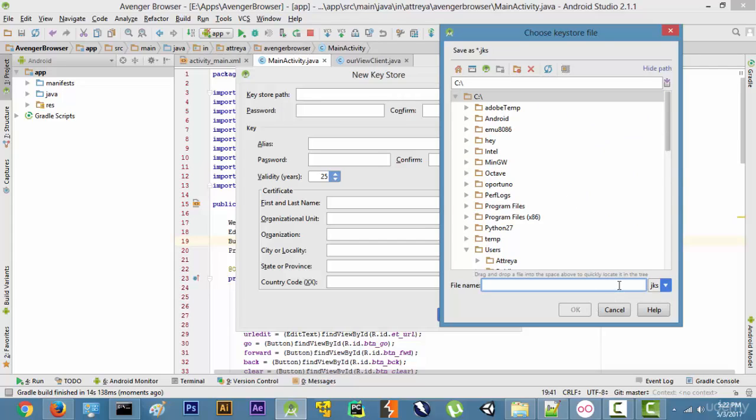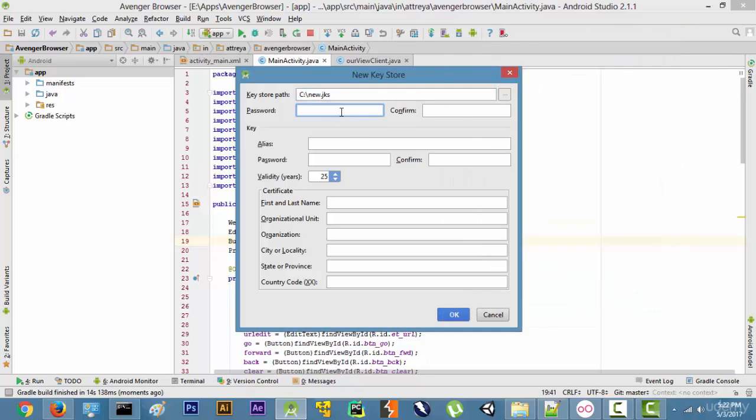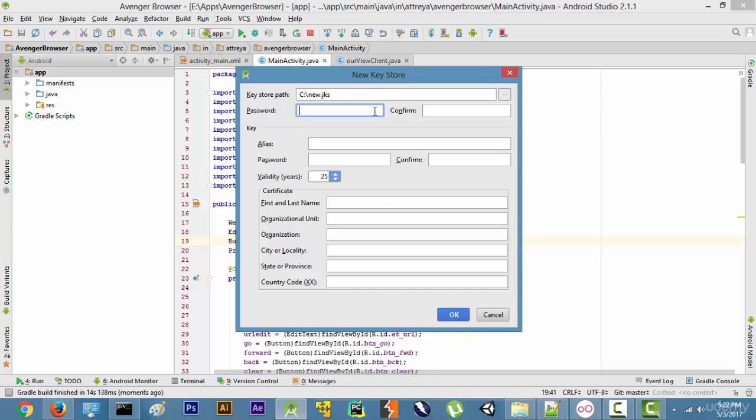So I will name the file name as something like new.jks, and then write a password, then confirm the password, and make sure you remember this password because if you ever need to update your application you will need this password.